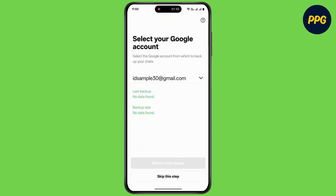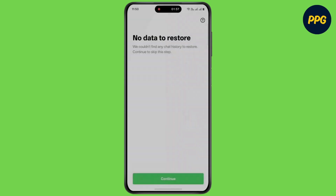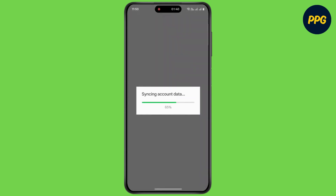Now simply tap on restore chat history, or you can simply tap on skip. Then tap on continue and that's it. Thanks for watching — make sure to subscribe to our channel and hit the bell icon. See you in the next video.